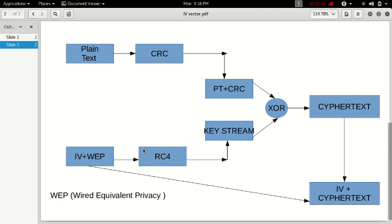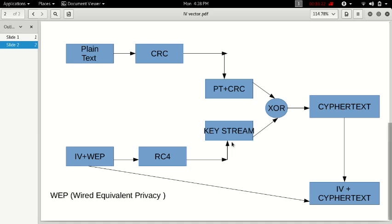So what this RC4 does is, it encrypts the key and gives you a key stream. RC4's encryption is classified into two types, KSA and also known as PRGA, which I'll be explaining in another upcoming video. So this key stream is XORed. Then along with the plain text plus the CRC and the key stream, you get the ciphertext.